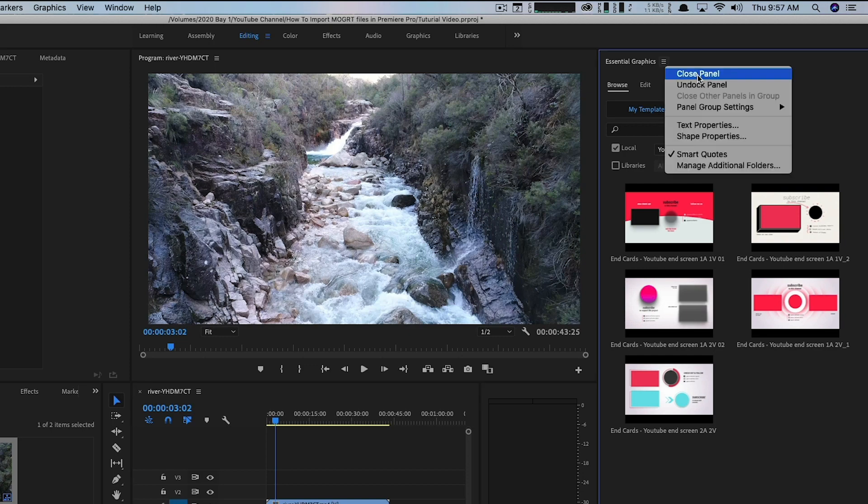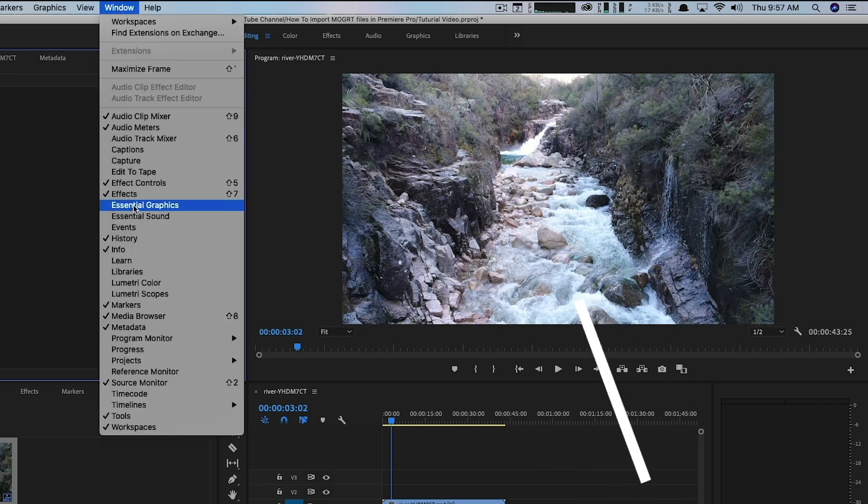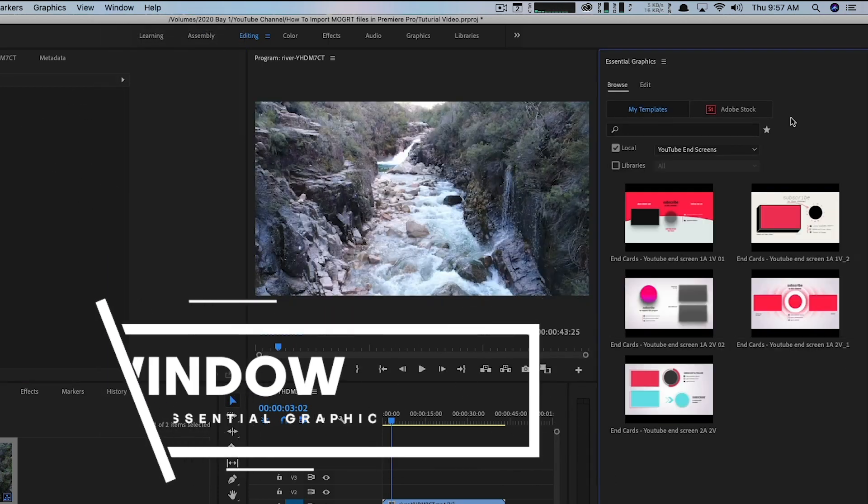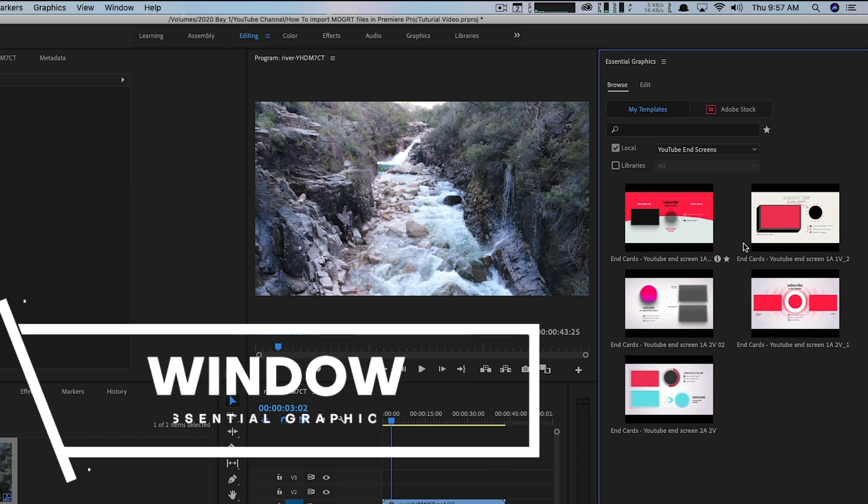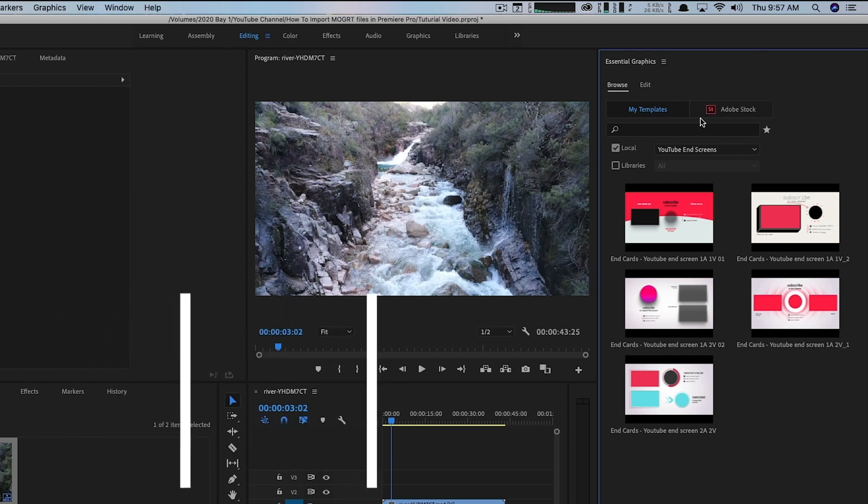The essential graphics is going to be where everything takes place. So if you cannot see the essential graphics panel there, let's just say that this panel was closed out within your Premiere Pro workspace, go up to Window and then go down to where you see Essential Graphics, and then it should pop up wherever you have it designated.